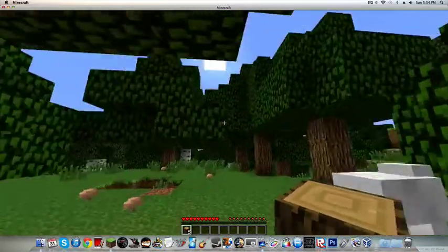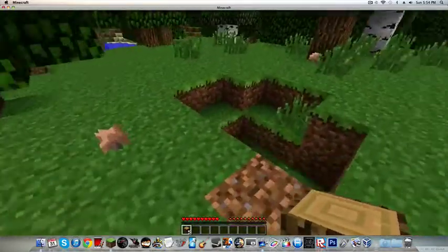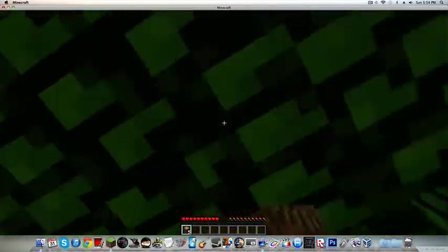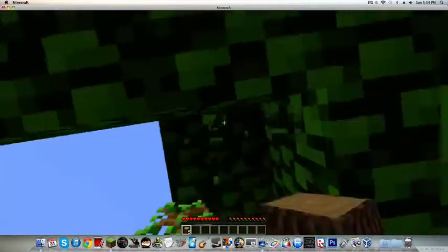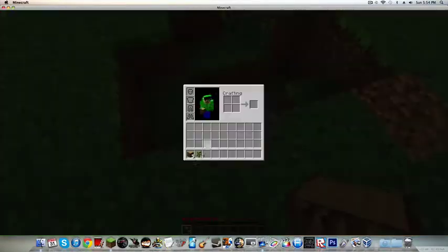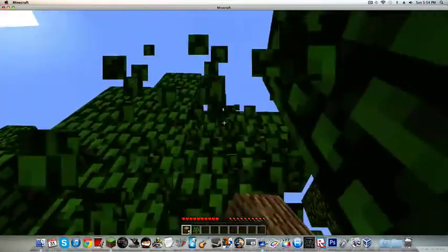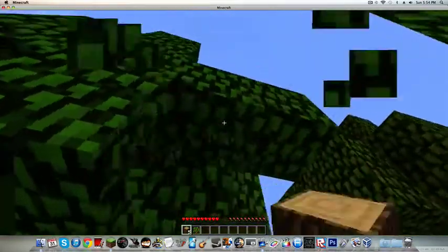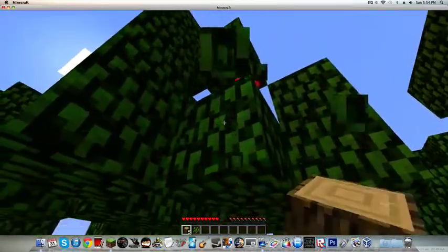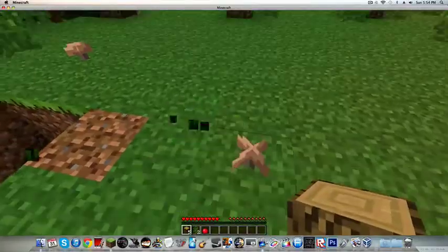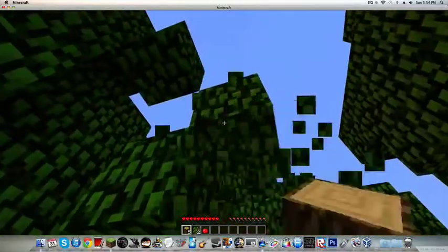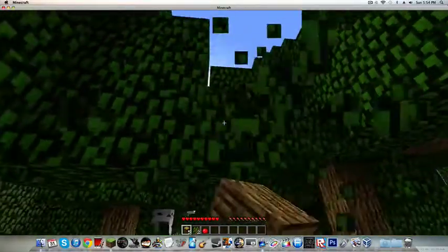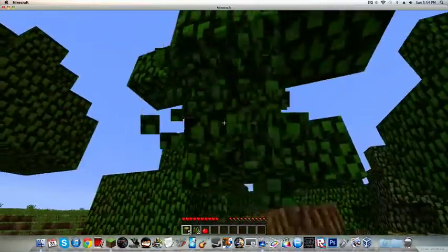So first of all, what you want to start to do is cut down a tree. And when you cut down a tree, you're probably going to get these things called saplings. You can plant them. If you plant, you can plant them to grow new trees. And there's chances that you will get an apple from them. It's not really that rare.